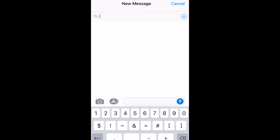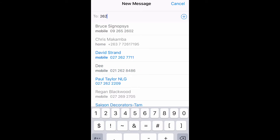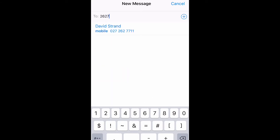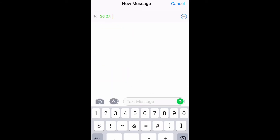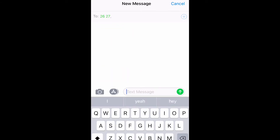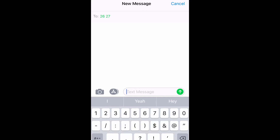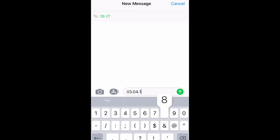Here I'm going to show you how to acquire cover for your class as a teacher. The number you will be texting into is 2627. You text the date you are going to be away. It's important it's a six-digit number separated by dots. So in this example it's 03.04.18.